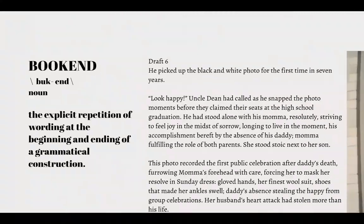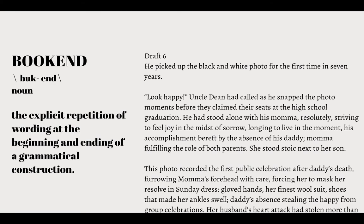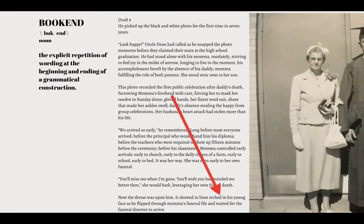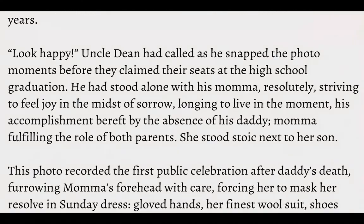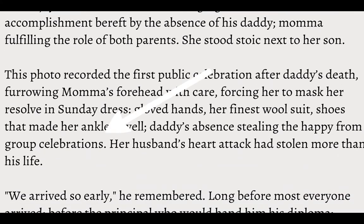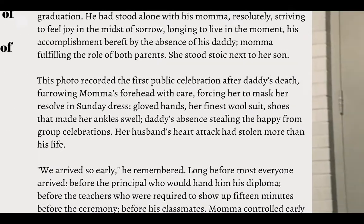There's another rhetorical device that I harness — that's the bookend: the explicit repetition of wording at the beginning and ending of a grammatical construction. I used it in a subtle way here where mama's forehead is lined with care, and then in the last paragraph it showed in lines etched in his young face. I don't use exact wording — I use conceptual bookend. But I used exact wording here where he stood alone with his mama, and the sentence ends with mama fulfilling. In the next cumulative sentence I do it again with first public celebration becoming group celebrations at the end of that cumulative sentence. I leveraged bookend on purpose — the reader may not notice, but the reader will appreciate it.